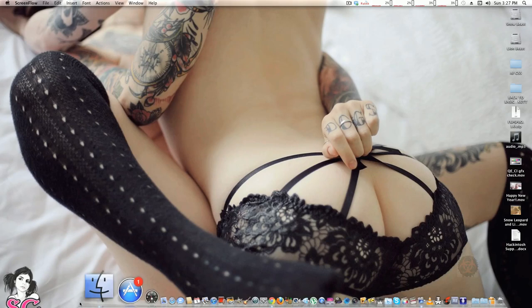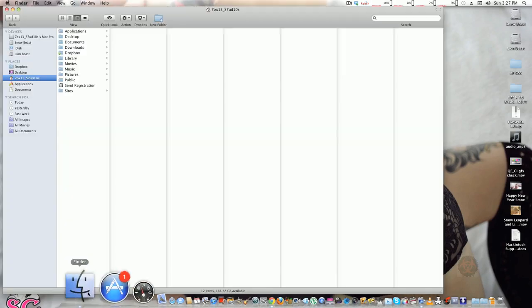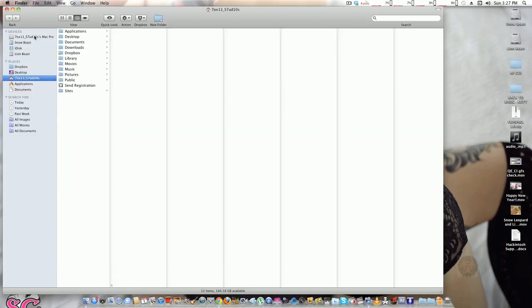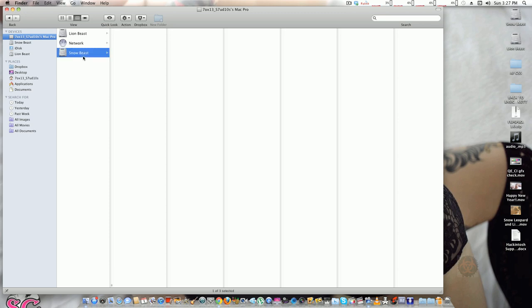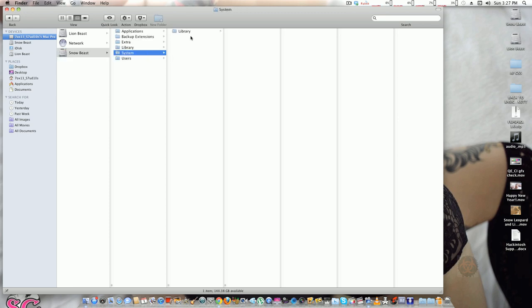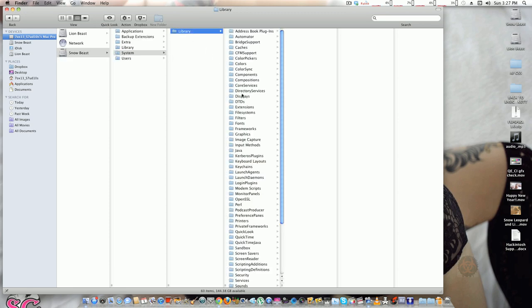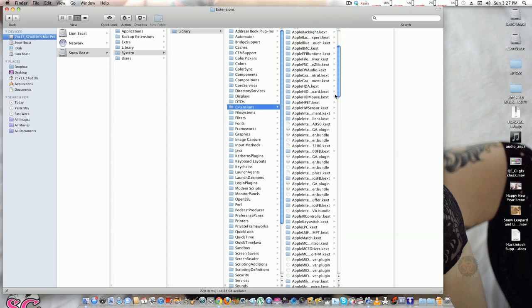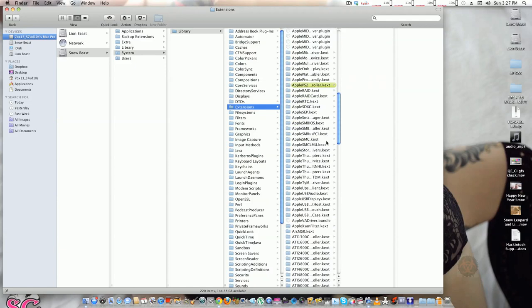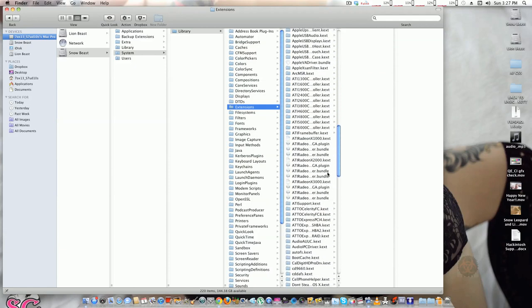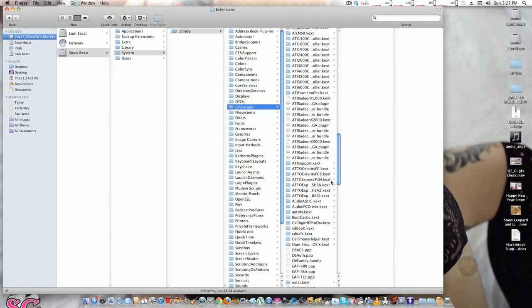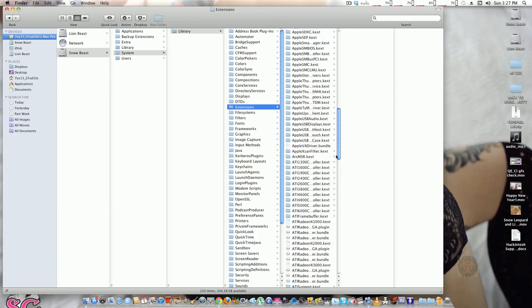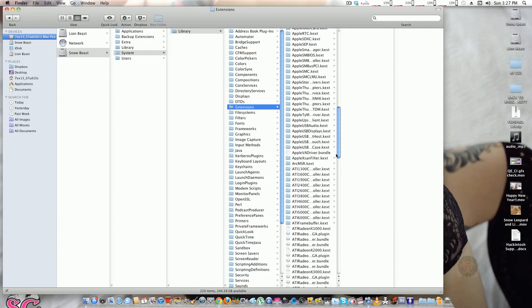Right now, hit Finder and go to your system device. You go to System, Library, Extensions, and this is where all your kexts are located. This is where you need to go if you need to remove kexts...